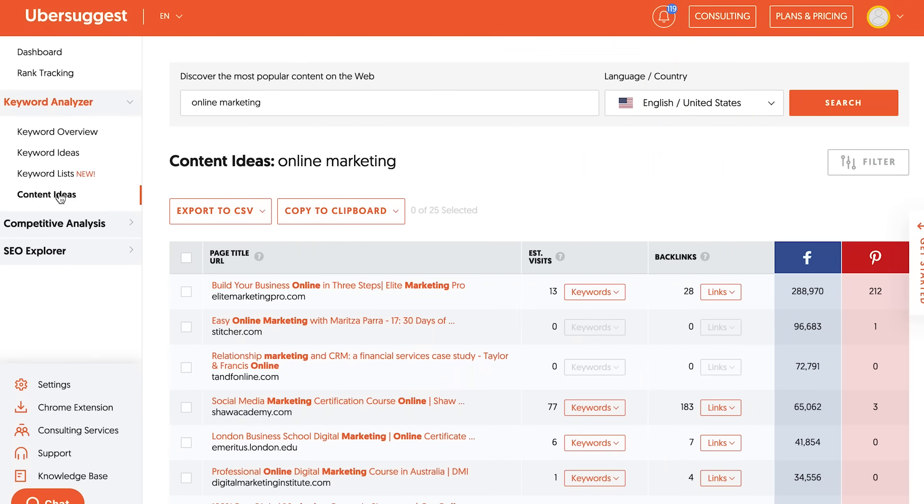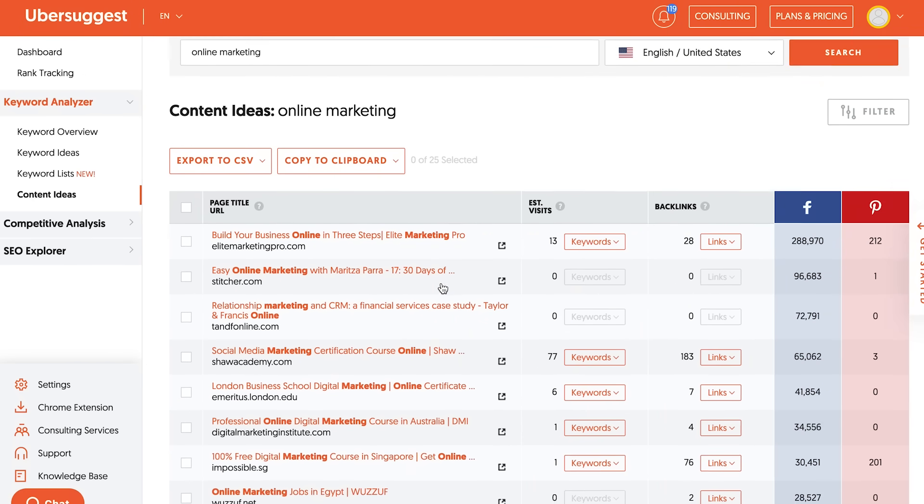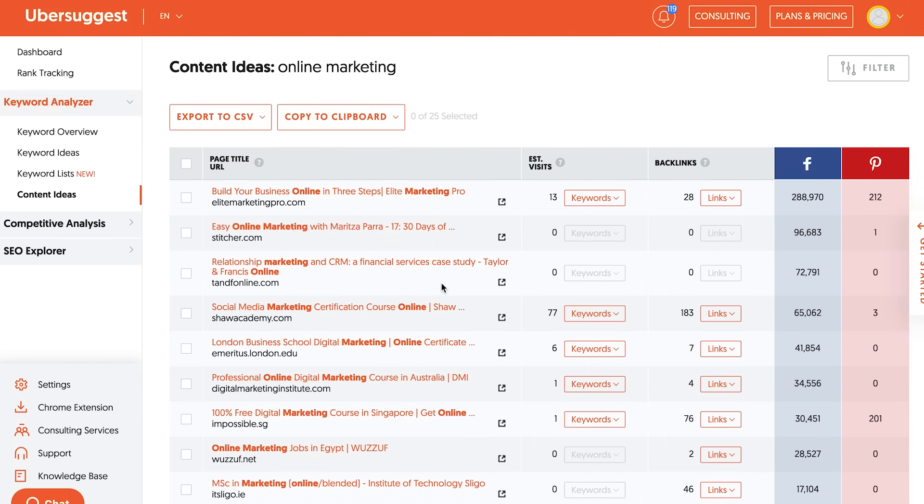And within the keyword ideas report, in Ubersuggest, there's also a content ideas report, where it'll show you all the content that you can write about that are related to those keywords. So you can see what's popular on Facebook, what's popular on Pinterest, what's popular from a backlinks perspective, and what's even popular from an organic SEO perspective.